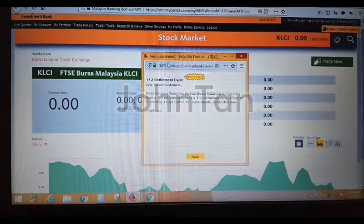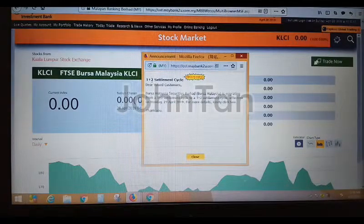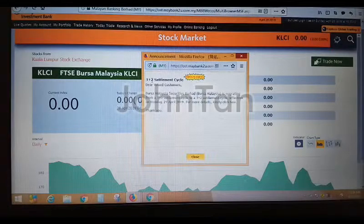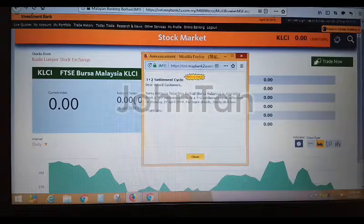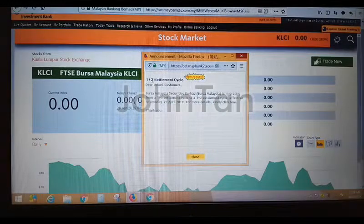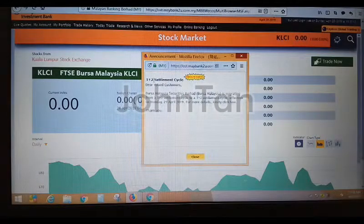It comes out with an announcement: T2 settlement cycle is coming on 29 April 2019, which means today is Sunday. So tomorrow we'll be starting the T2 cycle. For the settlement, it will be coming shorter by one day.